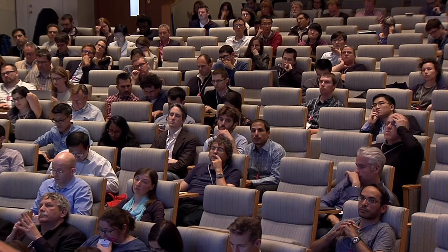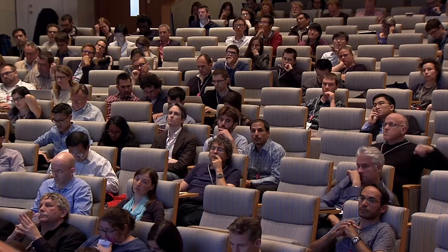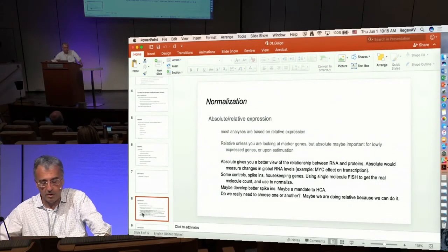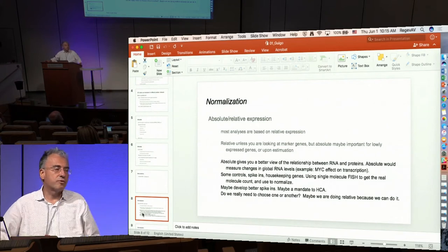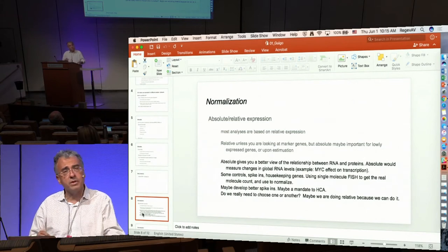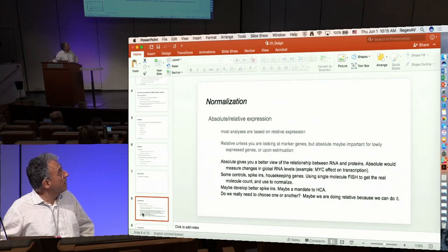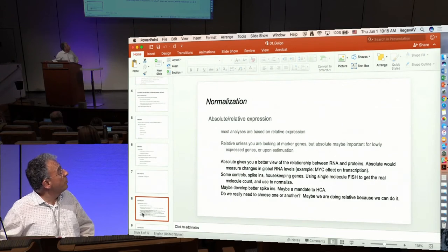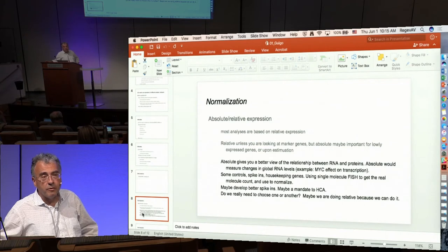To get a good idea of absolute levels, a number of ideas were discussed, like the use of controls such as spike-ins or housekeeping genes. But maybe the best state-of-the-art approach in the field is to use FISH on particular target genes to get a real count of molecules in the cell and use this to normalize the readouts. There was a suggestion to develop a really good set of spike-ins, and this could be a mandate of the HCA.